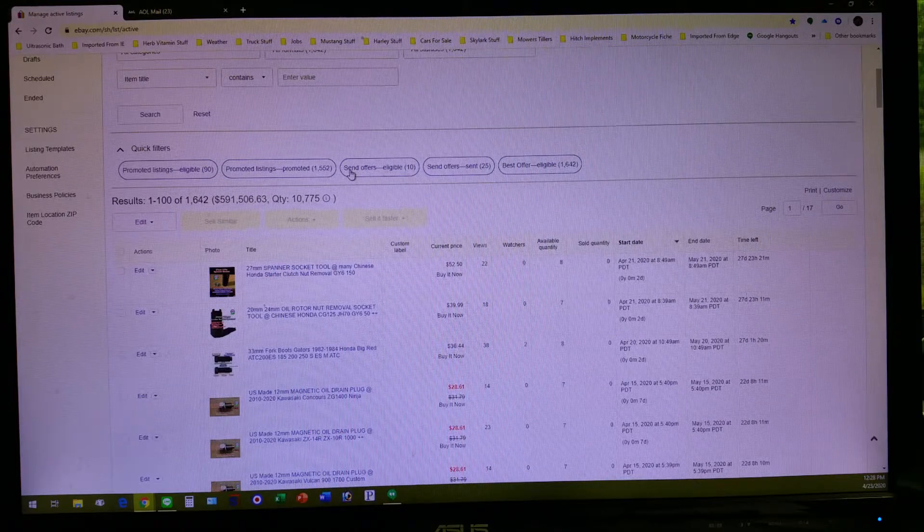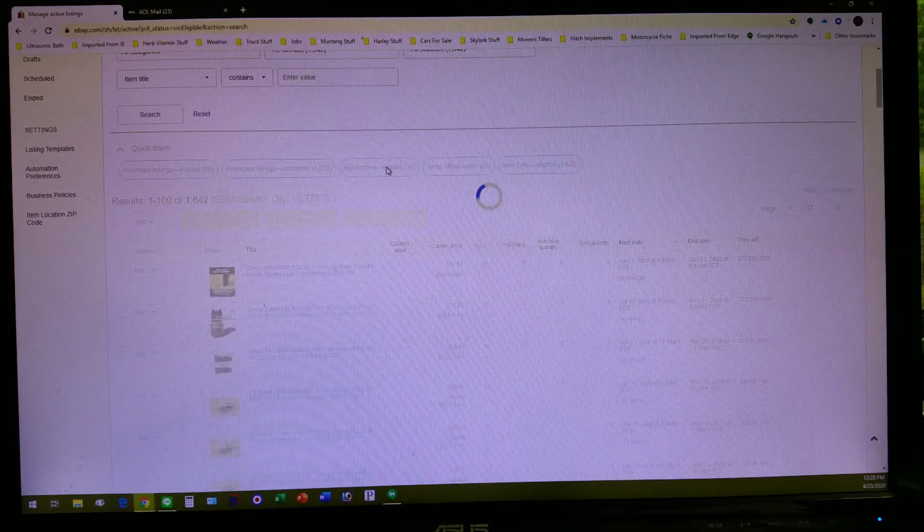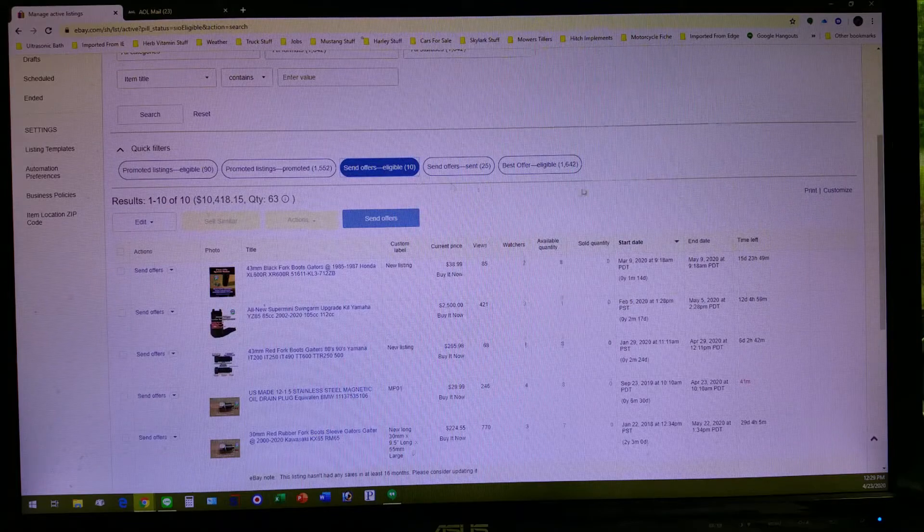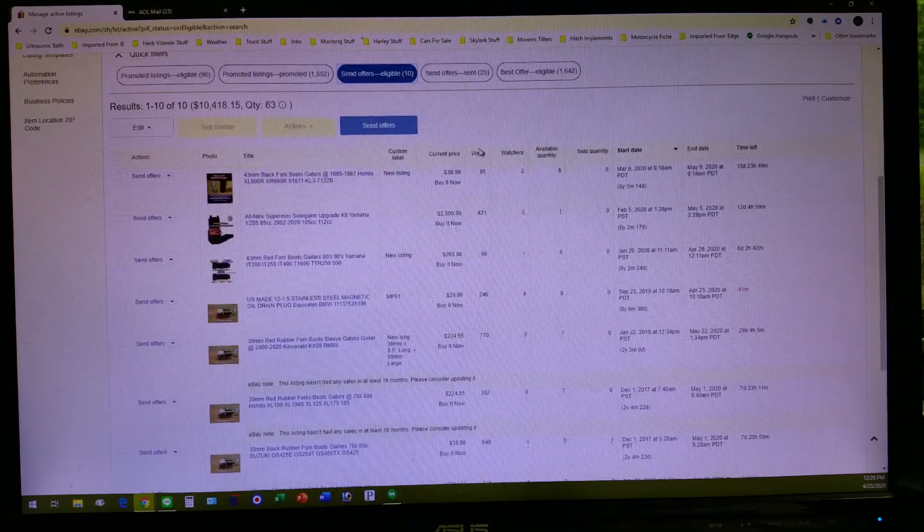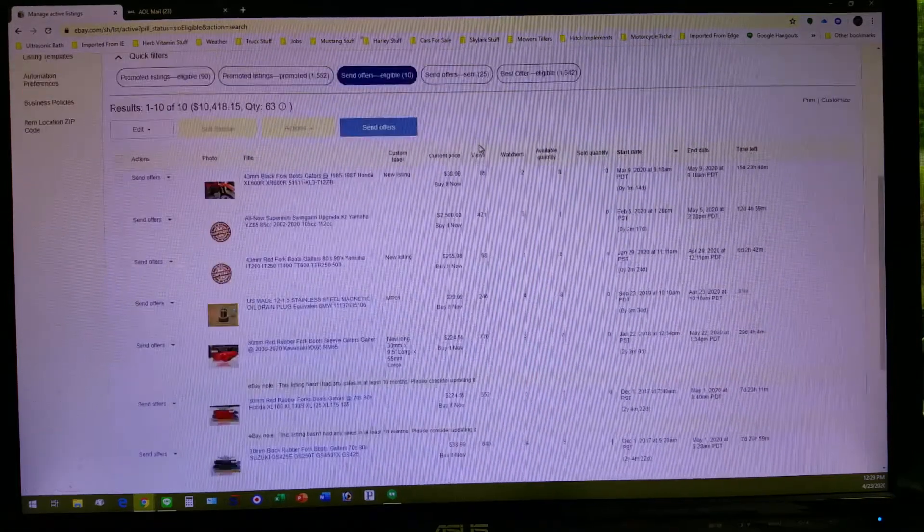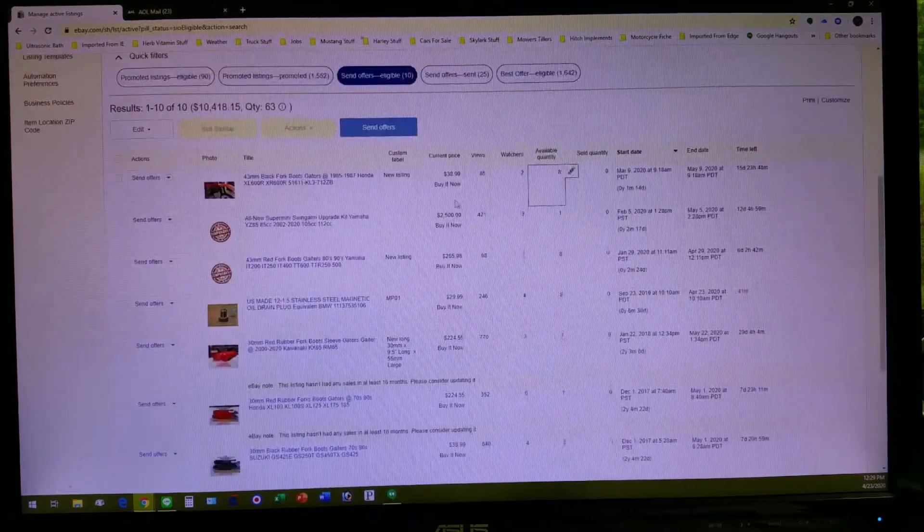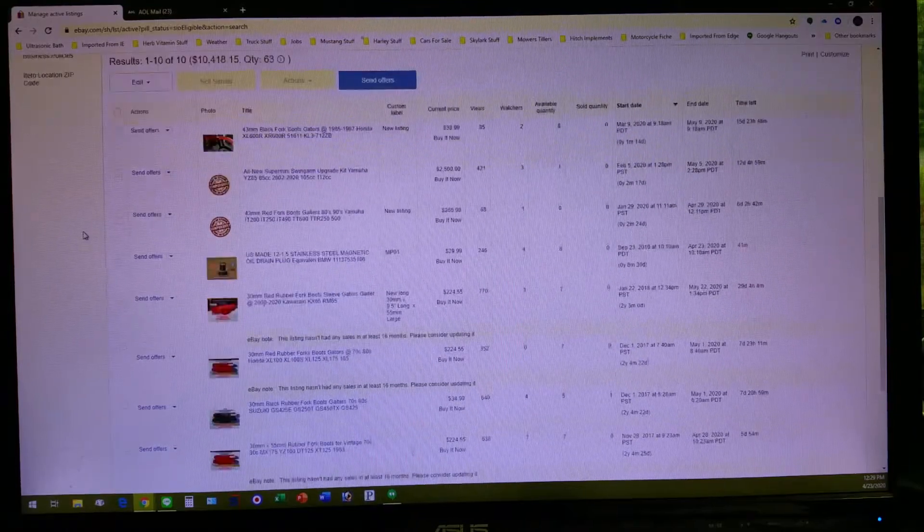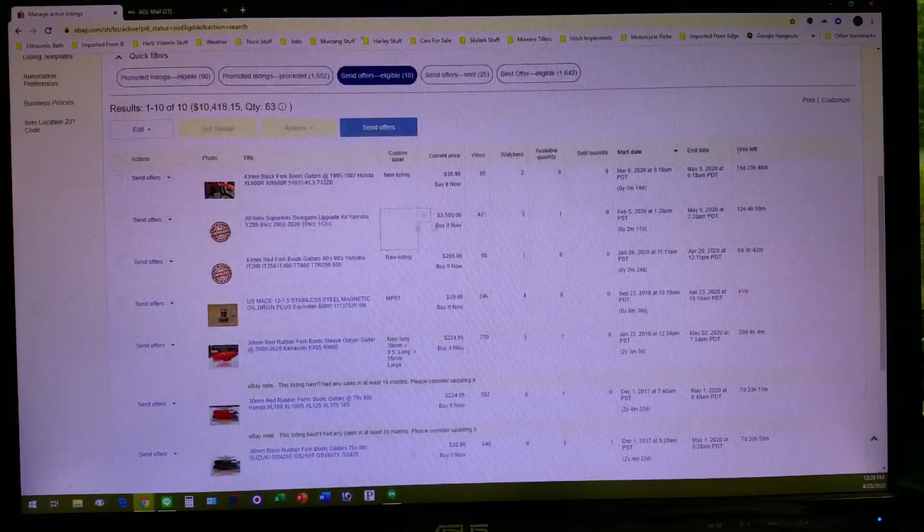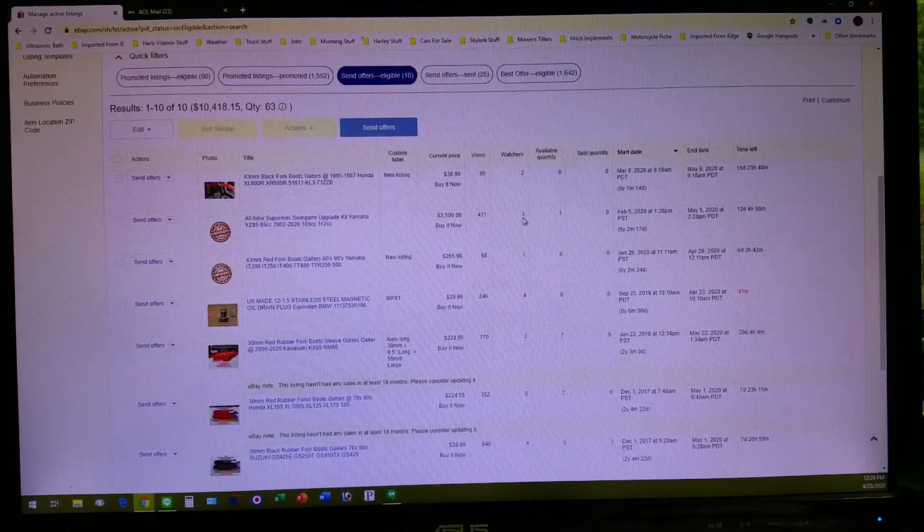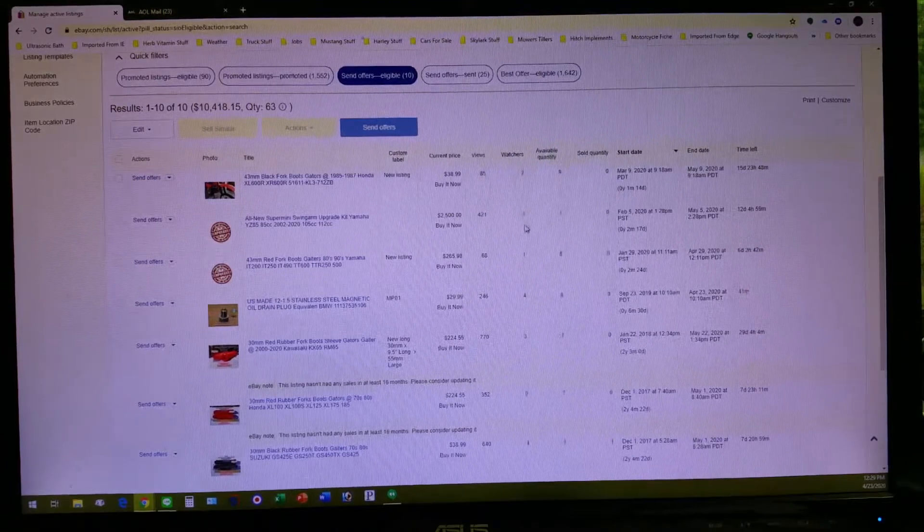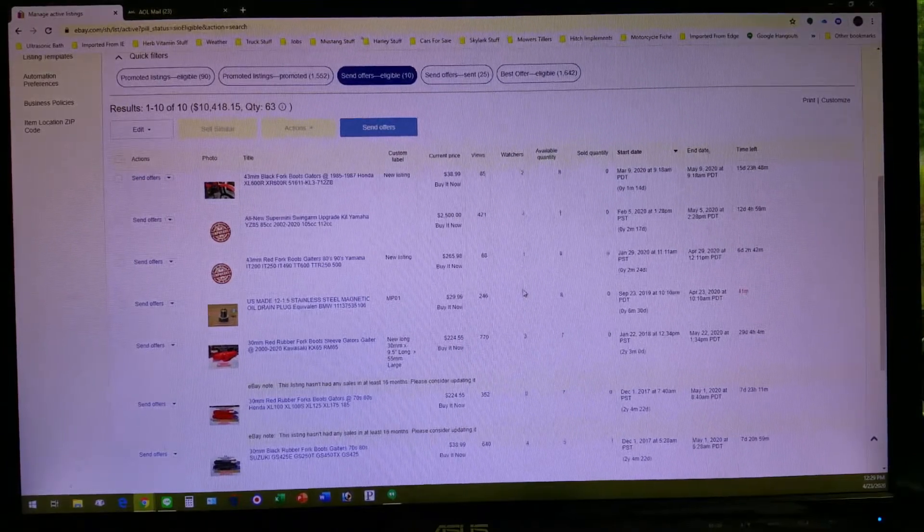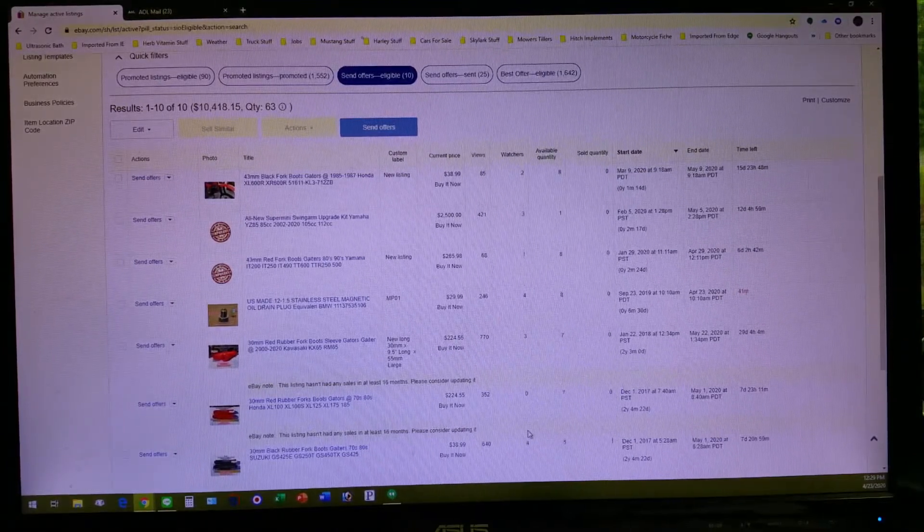This means if I click this right here it will show me particular items that people have shown interest in. They've either added it to their watch list. Notice along through here, these are watchers of particular listings that I have up.